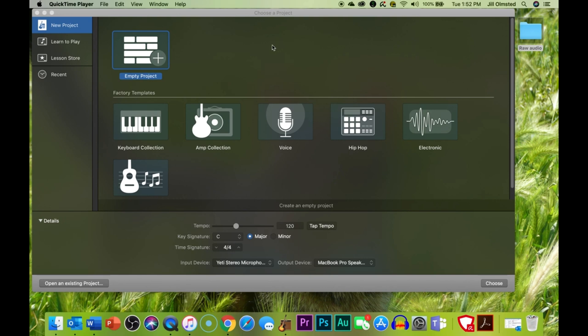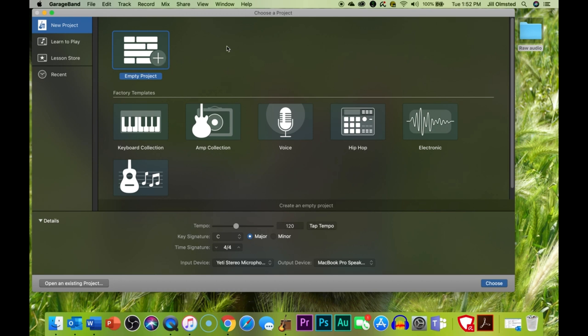Alright, let's dive into GarageBand, which if you're a Mac user, you might already know is the go-to audio editing software for lots of folks. So GarageBand is this really nifty tool that's totally free if you have a Mac, right? Which is pretty awesome considering what you can do with it. It's packed with a bunch of features that honestly for most users, especially if you're just getting started with audio editing, it's more than enough.